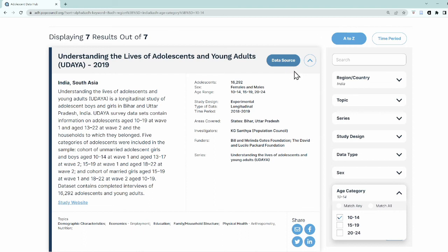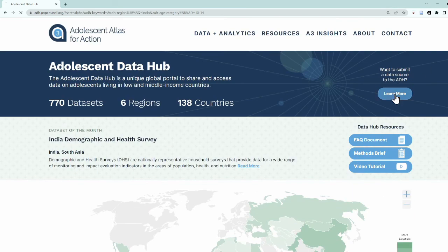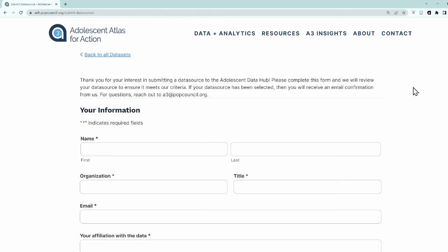Overall, the site currently includes links to over 700 datasets across 18 different topics. The Girls Center at the Population Council continues to add new datasets every month. If you have data that you would like to share via the Adolescent Data Hub, please complete this short form. If it meets our eligibility criteria, we will add it to the site. Please be sure to visit us regularly as we continue to add new datasets and features to the site. Thank you!